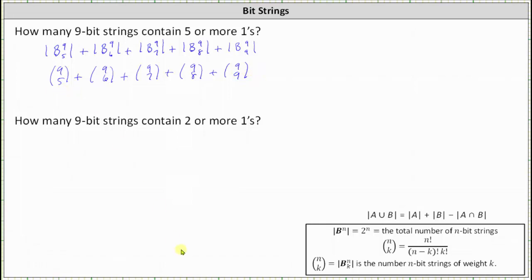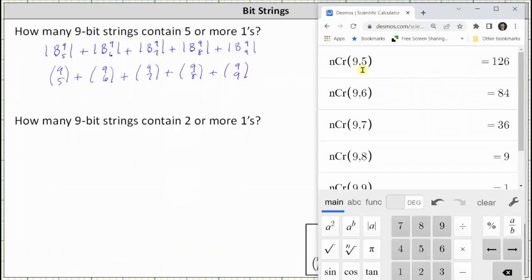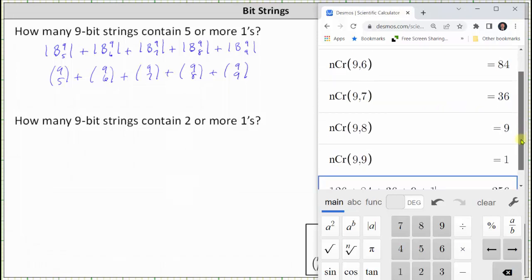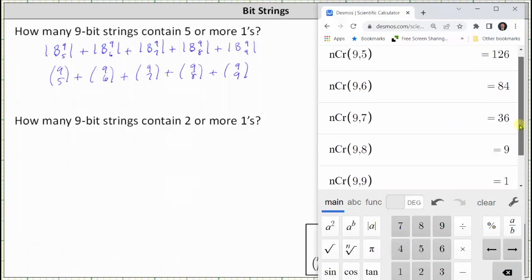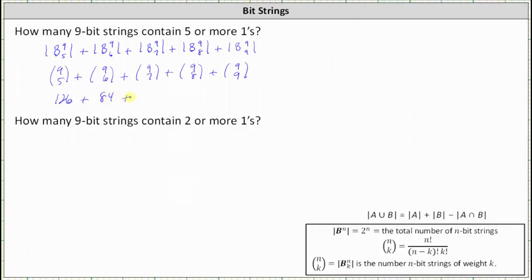I've already determined the values of these combinations. 9 choose 5 equals 126, 9 choose 6 equals 84, 9 choose 7 equals 36, 9 choose 8 equals 9, and 9 choose 9 equals 1. We just need to sum all of these. The sum equals 256. There are 256 nine-bit strings that contain 5 or more 1s.